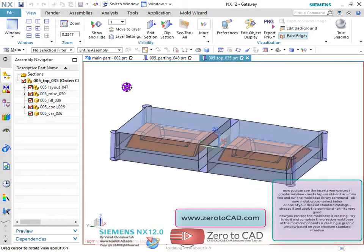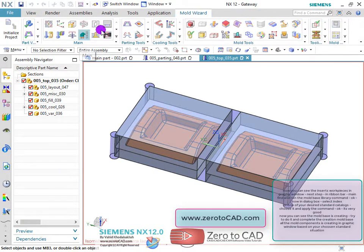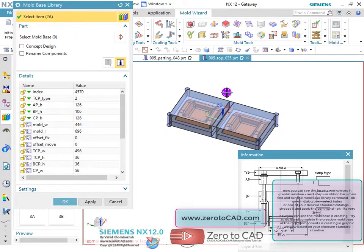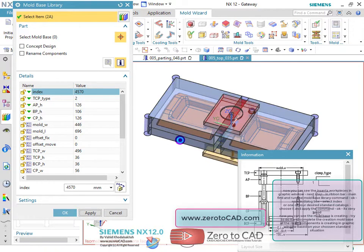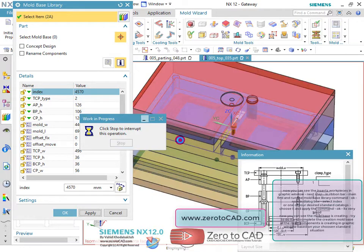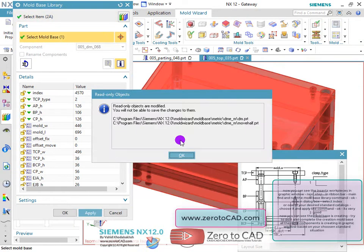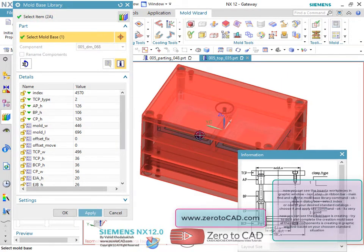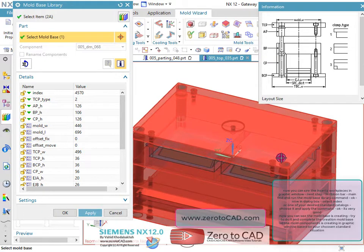Next step: in the ribbon bar under main, find and run the mold base library command. In the dialog box, select index or one of your desired standard catalogs, choose it and apply the command. Now you can see the mold base is creating — all mold components are created in the graphic window based on your chosen standard.